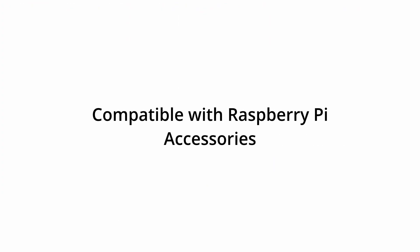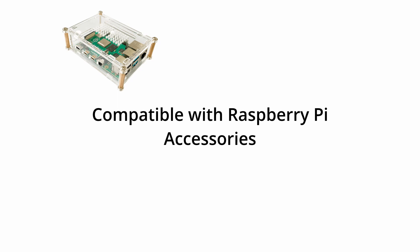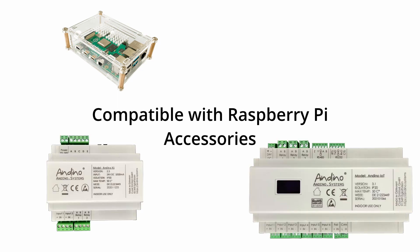This allows it to be used with conventional Raspberry Pi housings and extension boards like the Andino X1 and Andino IO.